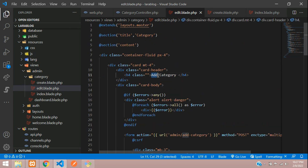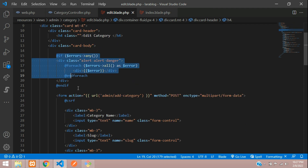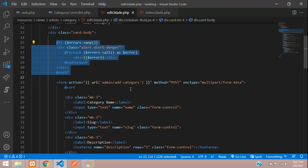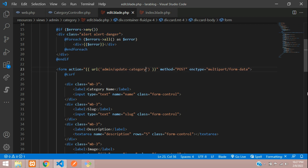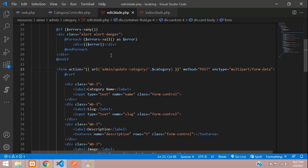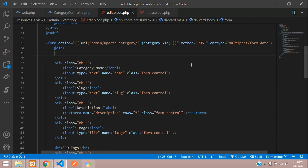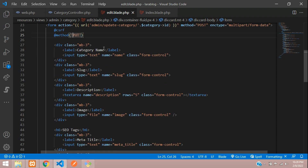Change the heading to 'Edit'. Here we show any errors that come from form saving. Change the URL to update/{id}, concatenated with the category id passed from the controller. We require the POST method and enctype multipart/form-data — this is very important for uploading files or images. We are going to update using PUT method, so add @method('PUT').